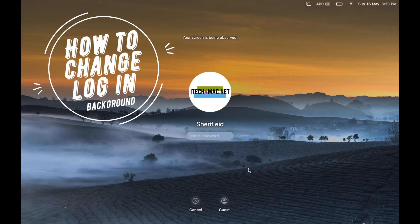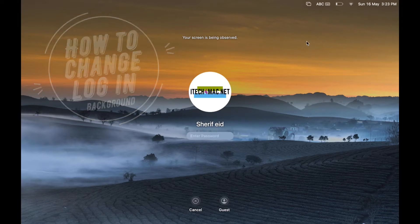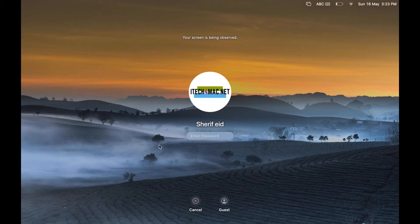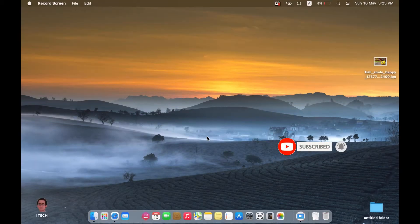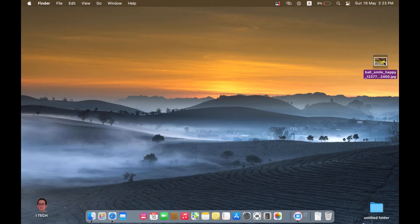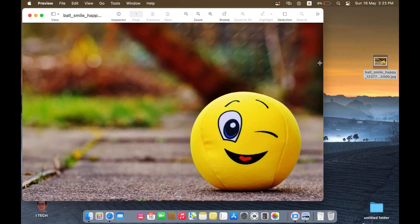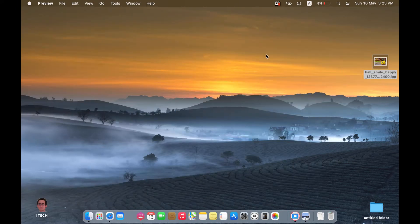In this video I will show you how to change the login screen background. This background you can customize as you want. First, we have to login. I will try to make this image as my login screen background. Let's start.